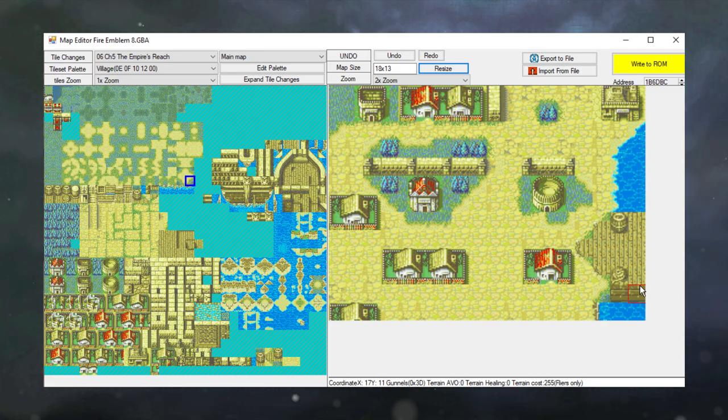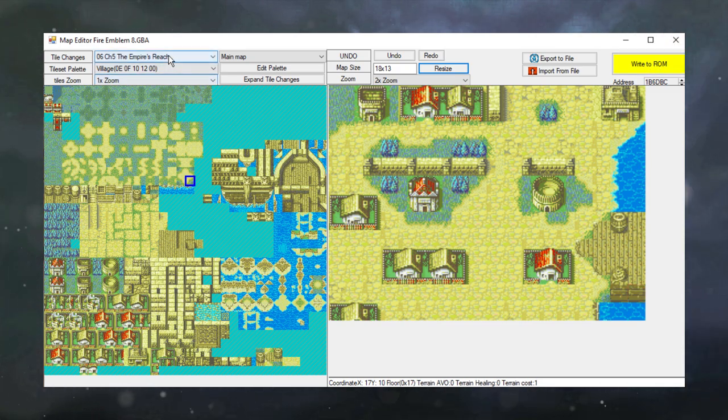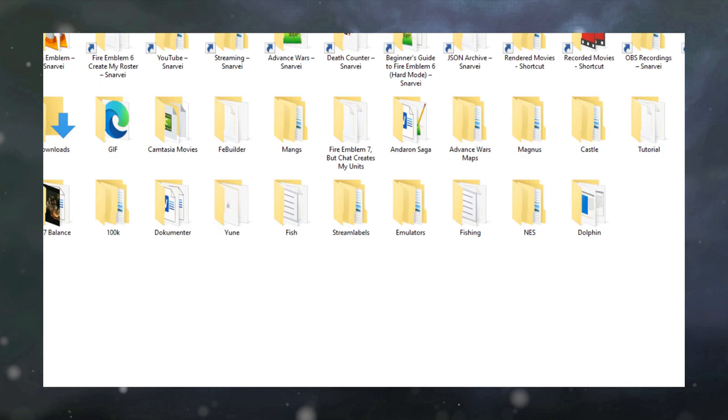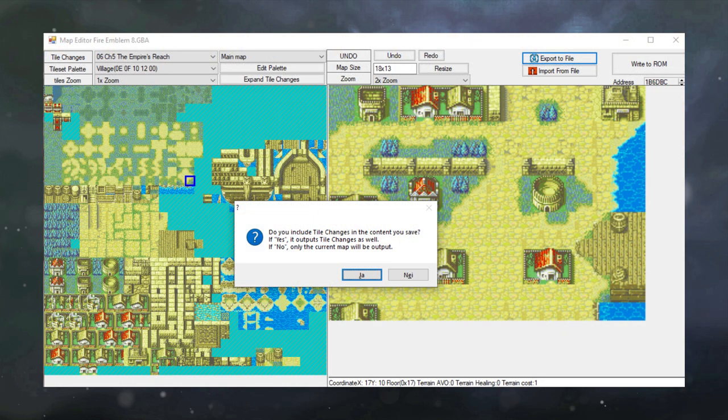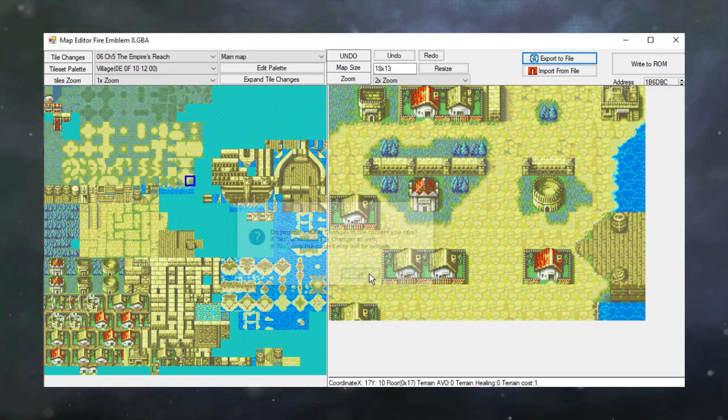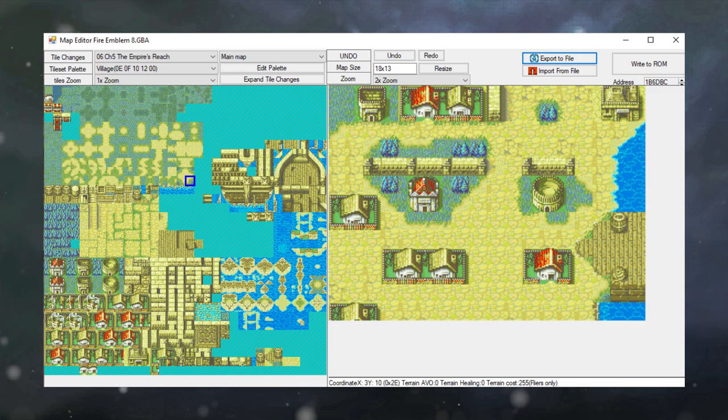So now I'm going to teach you how to save and export your maps. If we press Write to ROM right now, be aware that we will save over the Chapter 5 map. This is something you might want to keep in mind. Now you can click on Export to File and save the map somewhere you want it. I'm just going to call it Port Town Map. You can press yes here. We're not going to go into tile changes in this video. That is much more complicated.